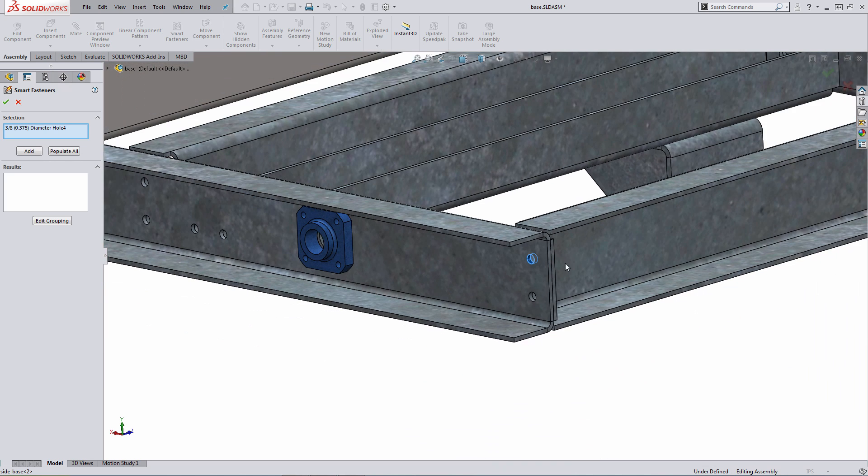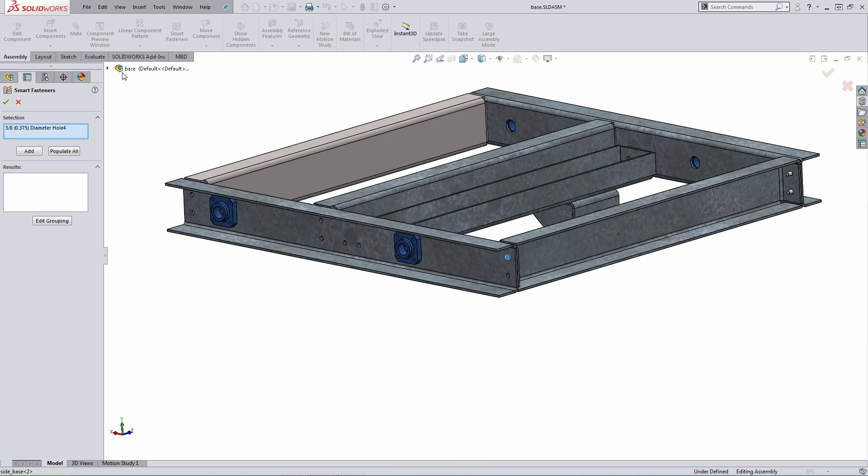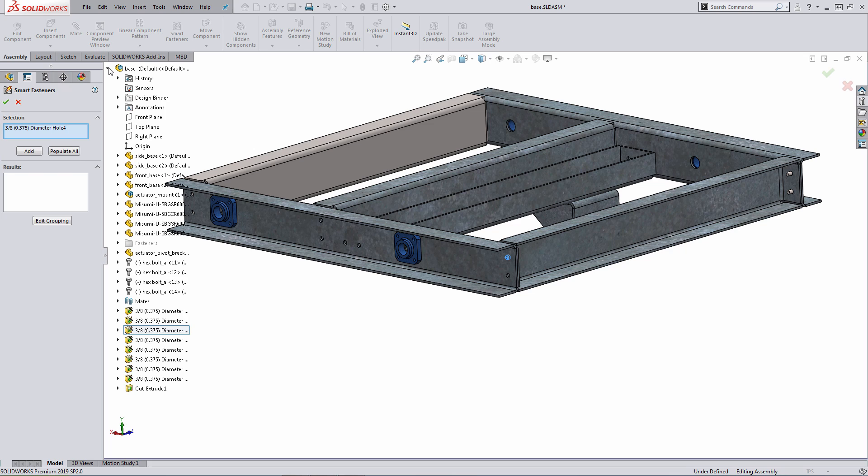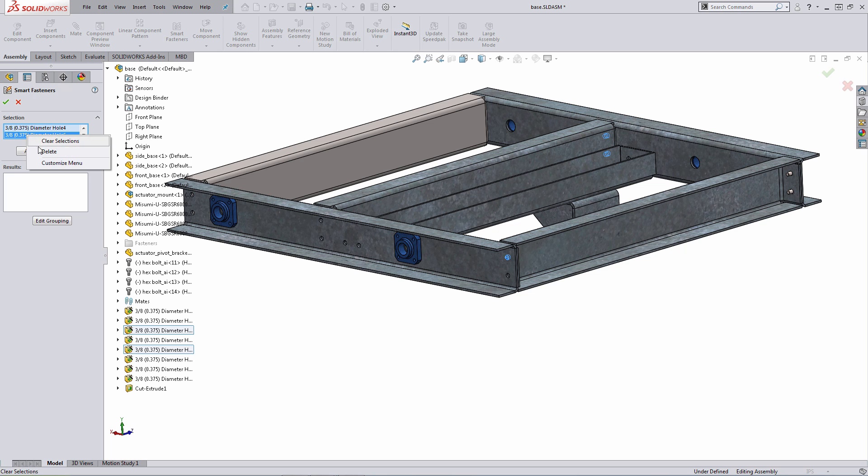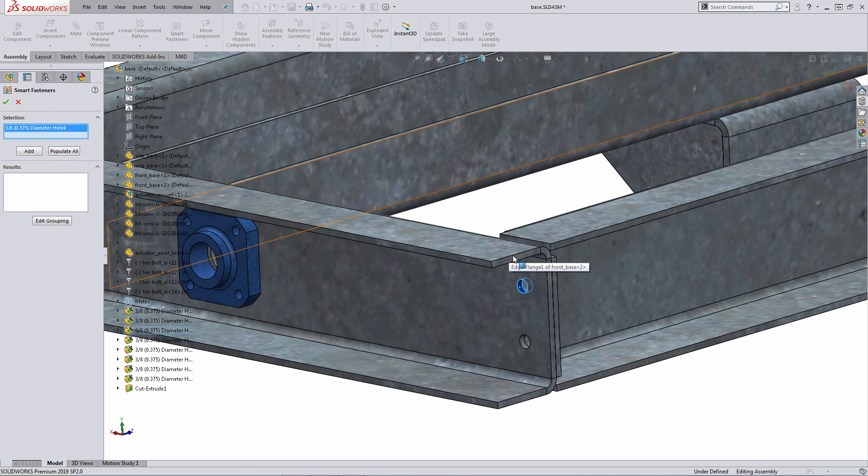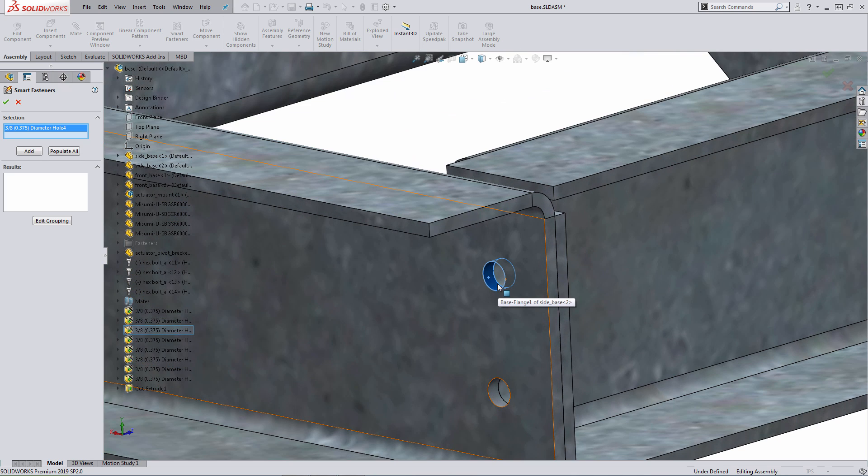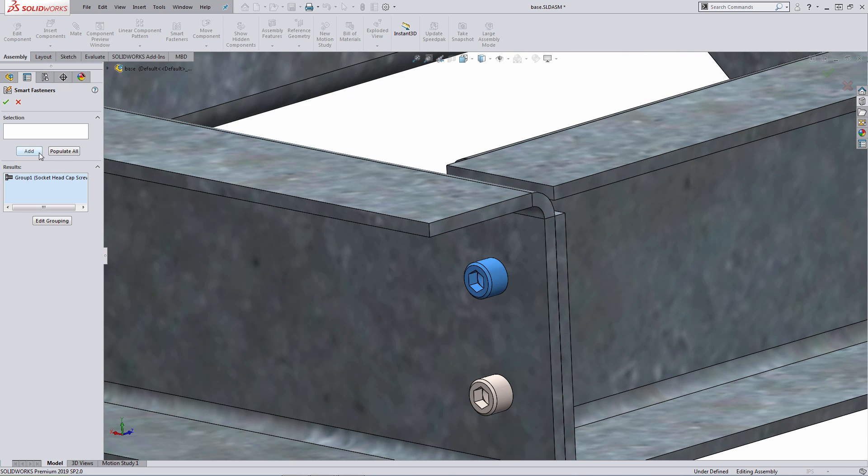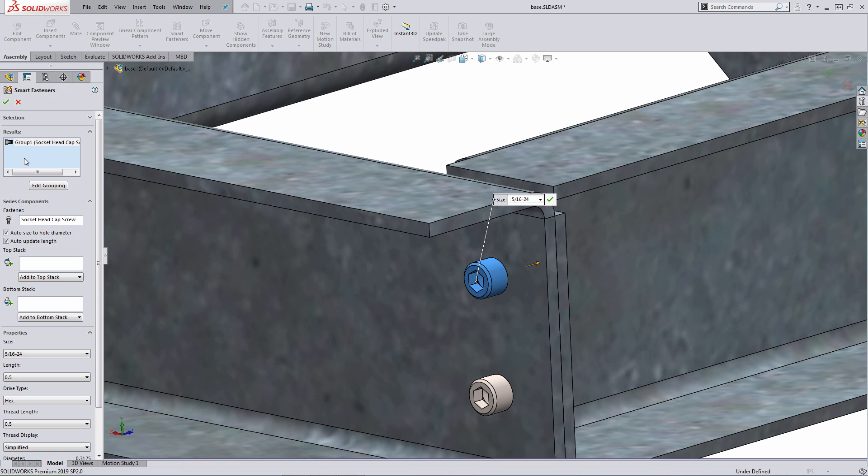Or if I want, I can make this selection from the flyout feature tree and make that selection in that manner. So using the hole that I selected based on the graphic selection here, all I have to do is hit the add option, and what it's going to do is automatically place some fasteners into that hole.